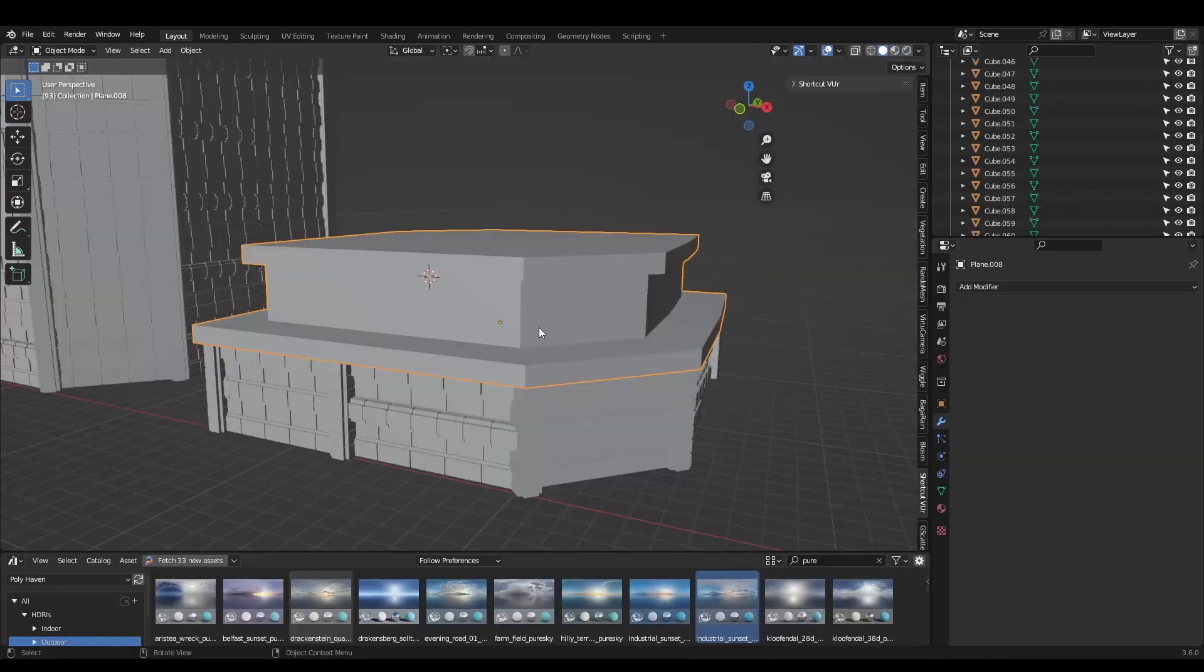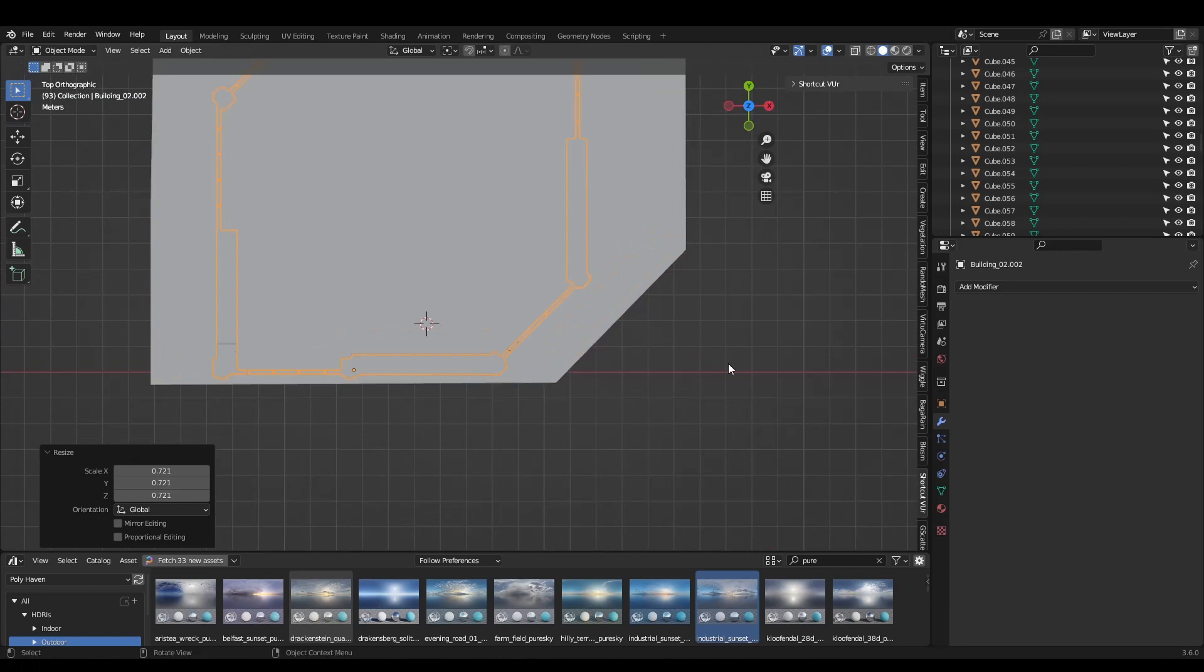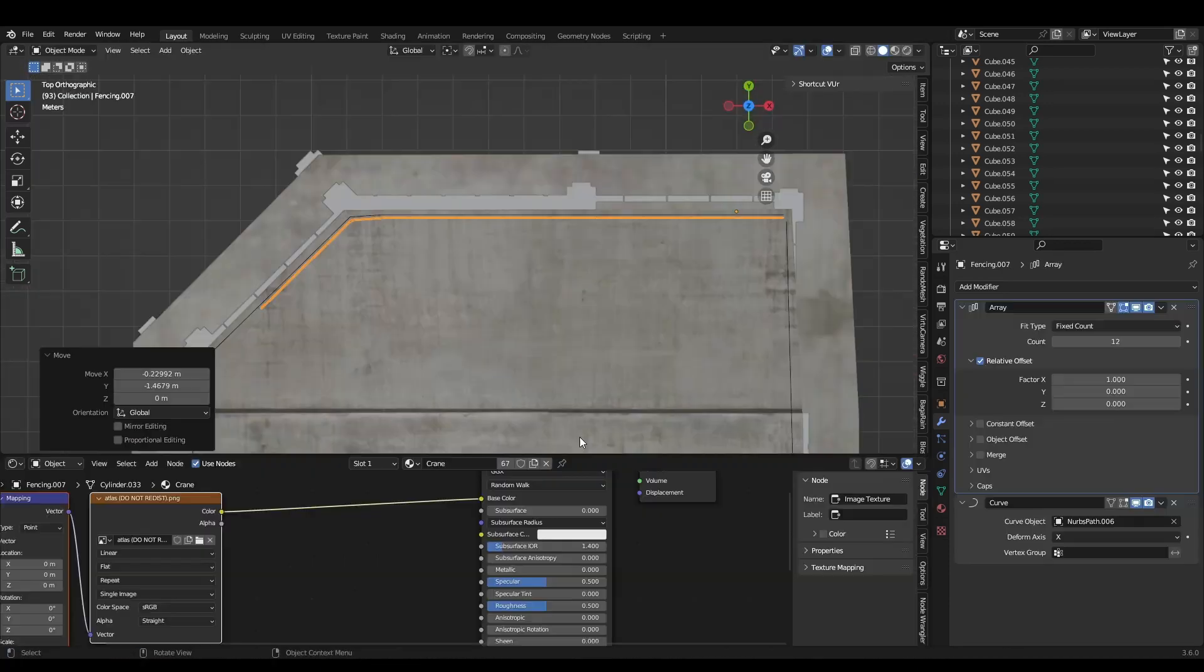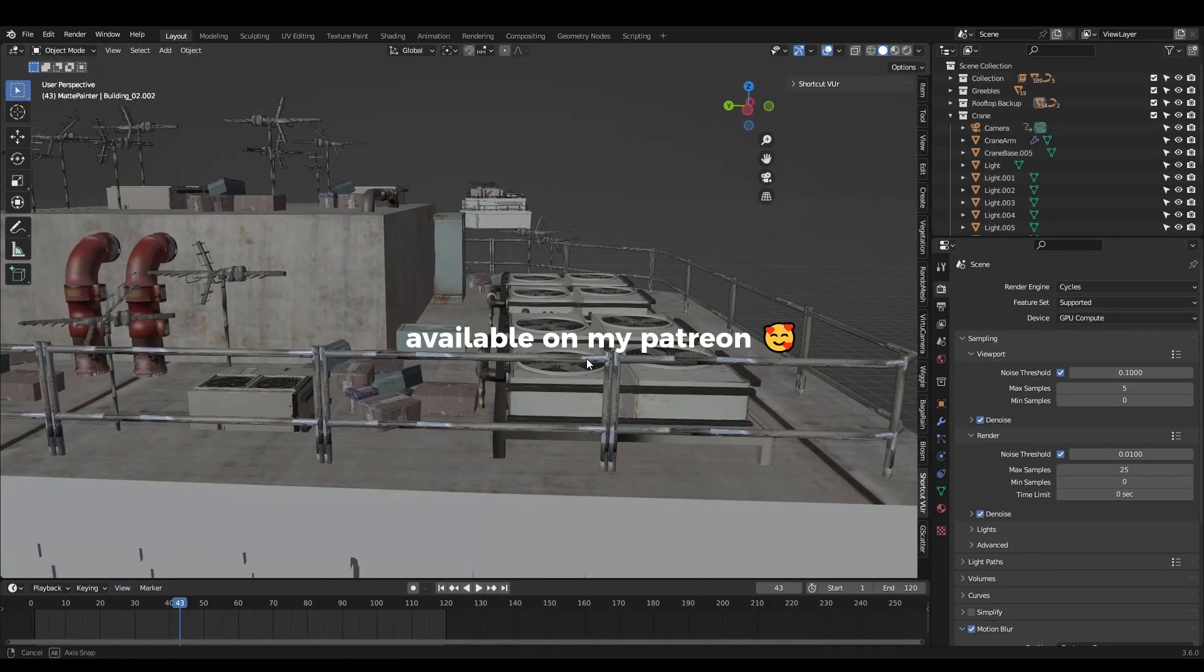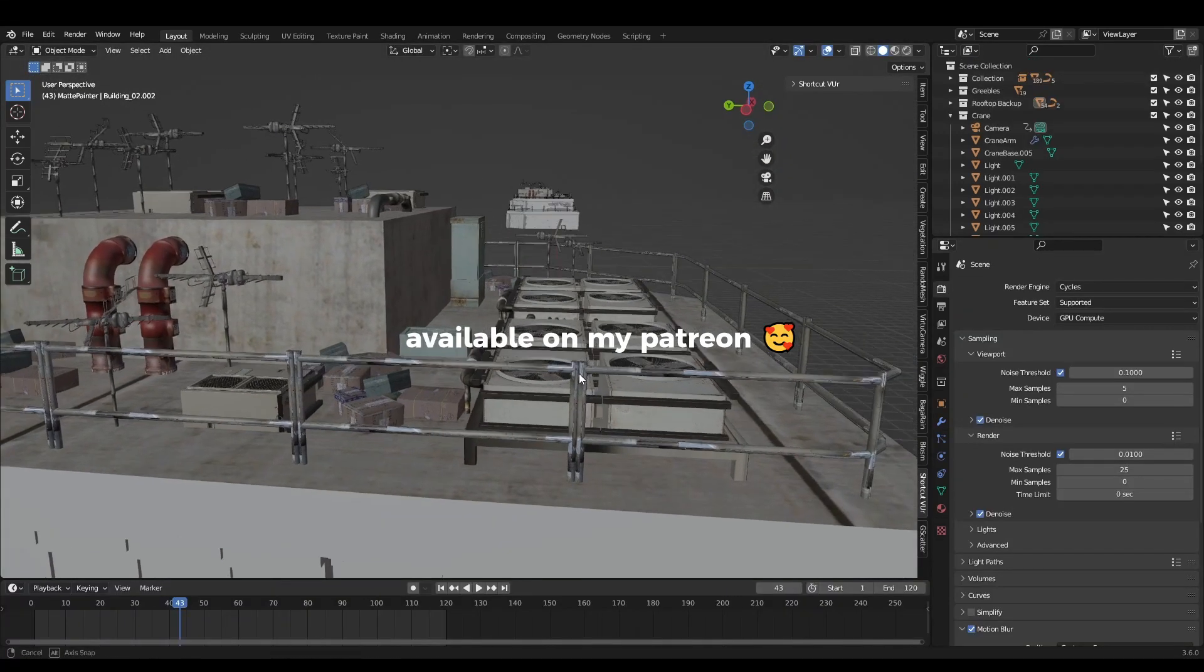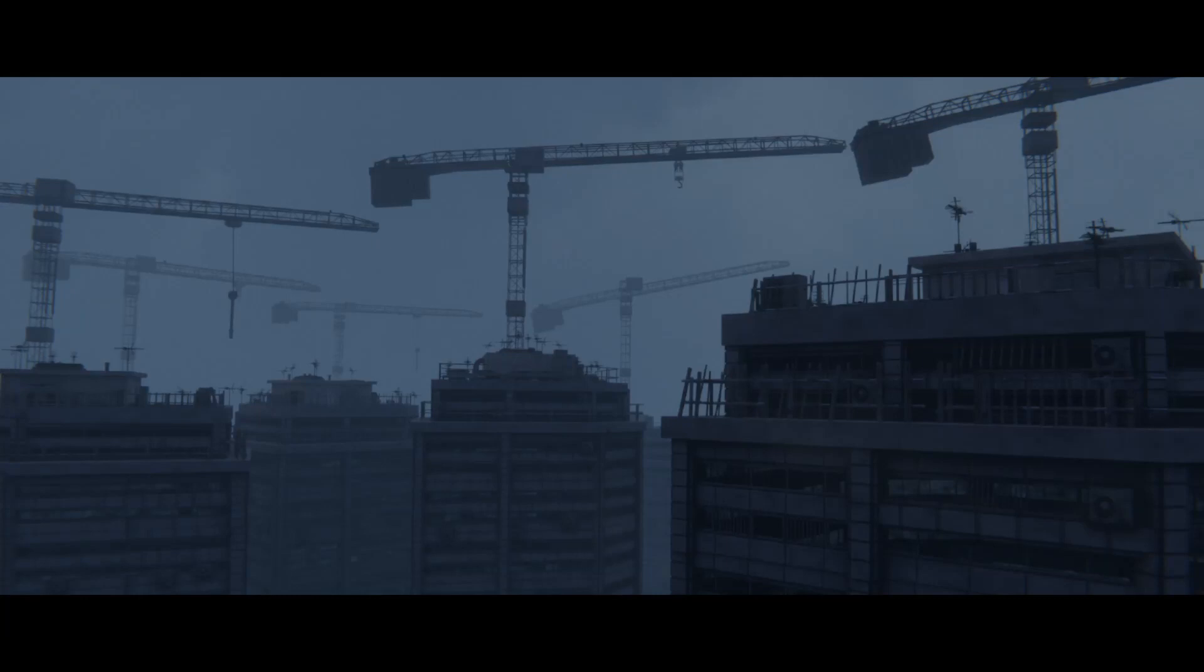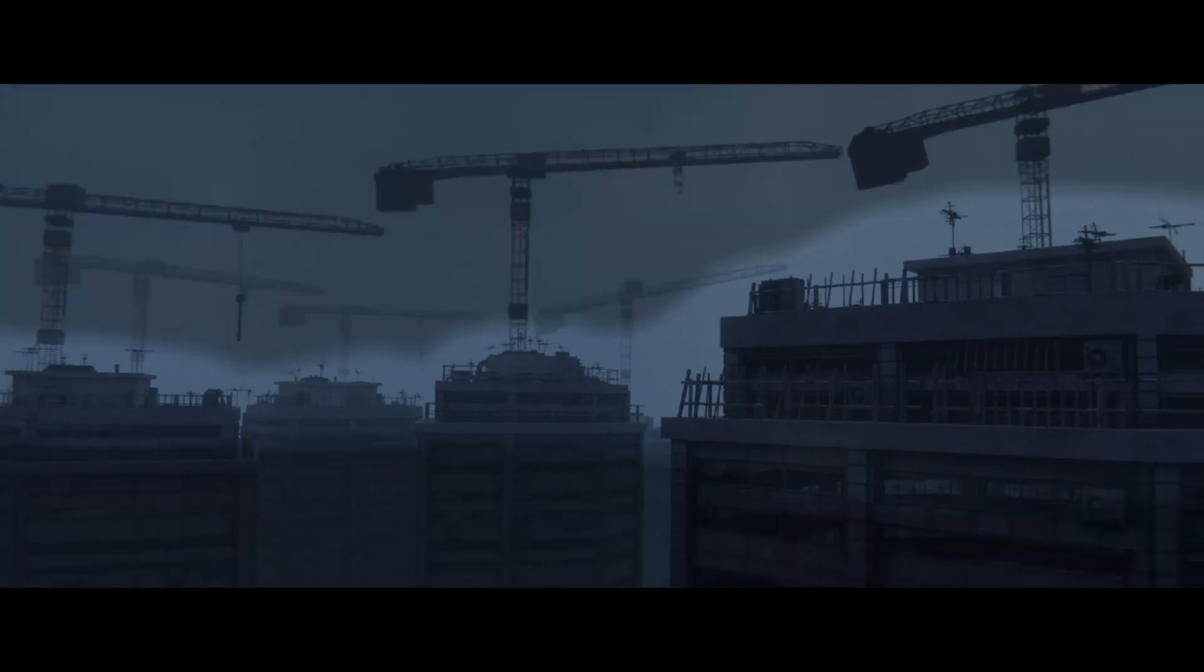The roof piece is modelled in a similar way, but I've also created some basic fencing and other small details which I stuck on top. When we backlight this, these details will create contrast and make our building look far more complex than it actually is.